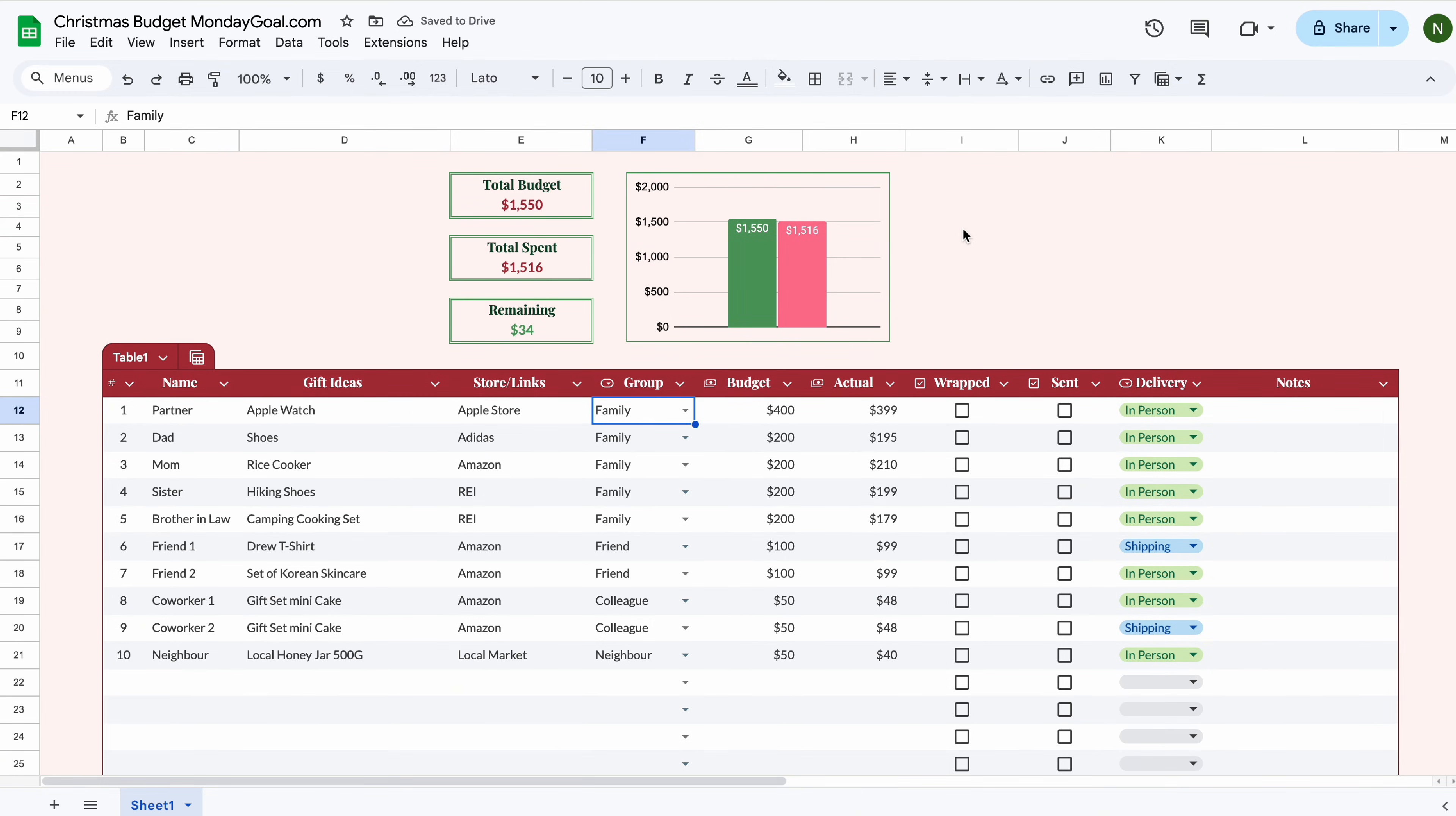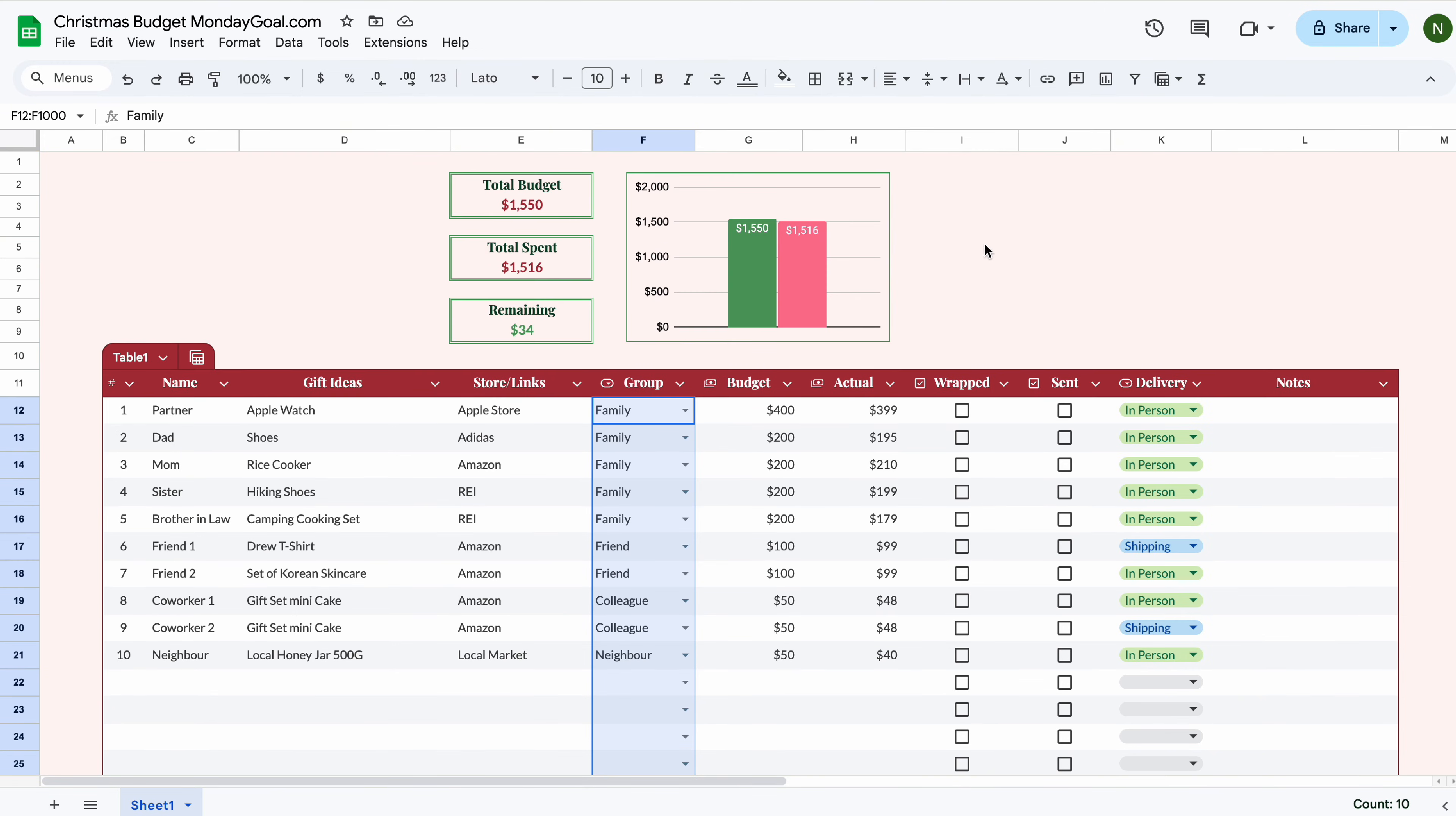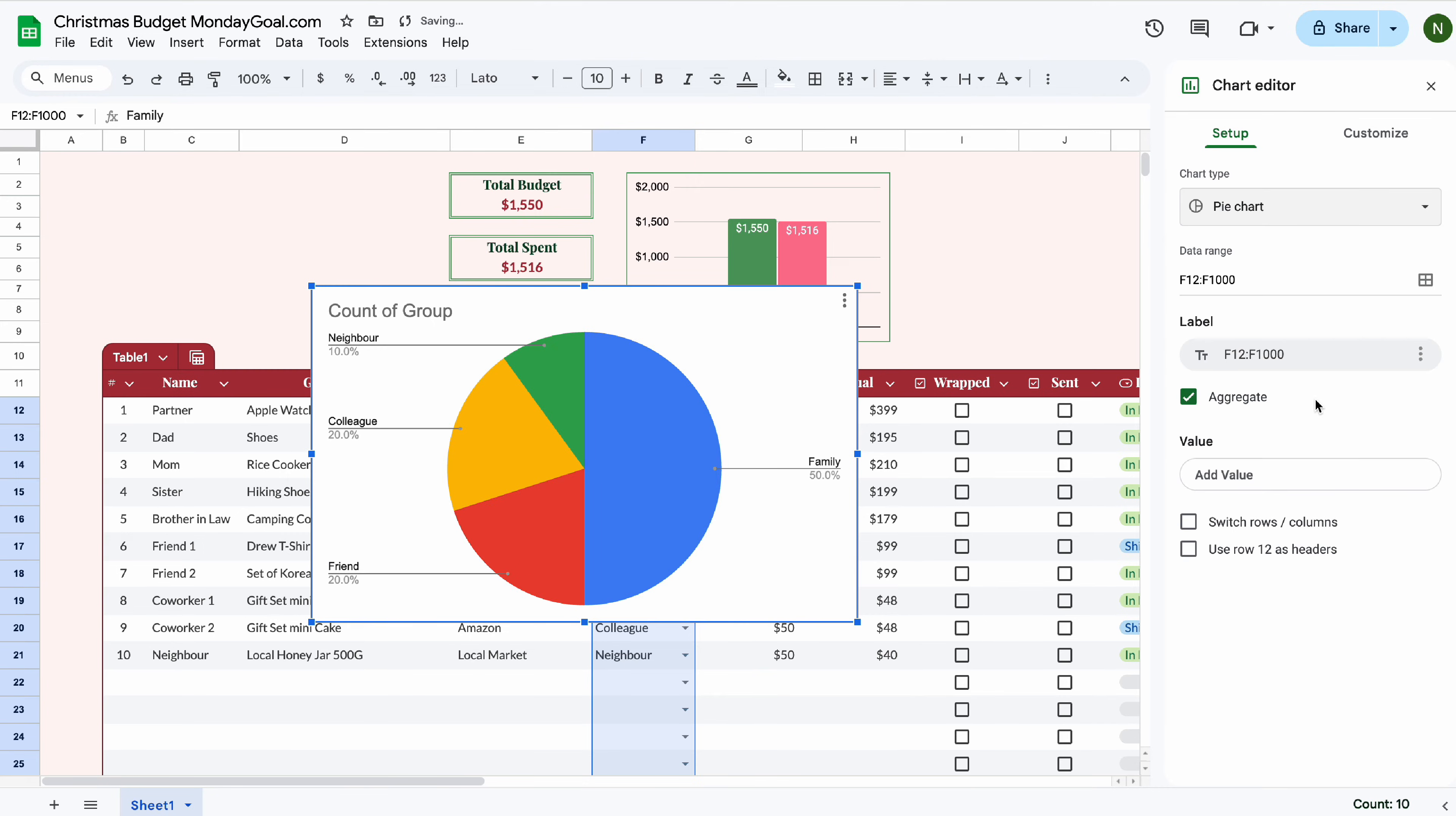Now let's highlight the row column. Then insert chart. Select pie chart.